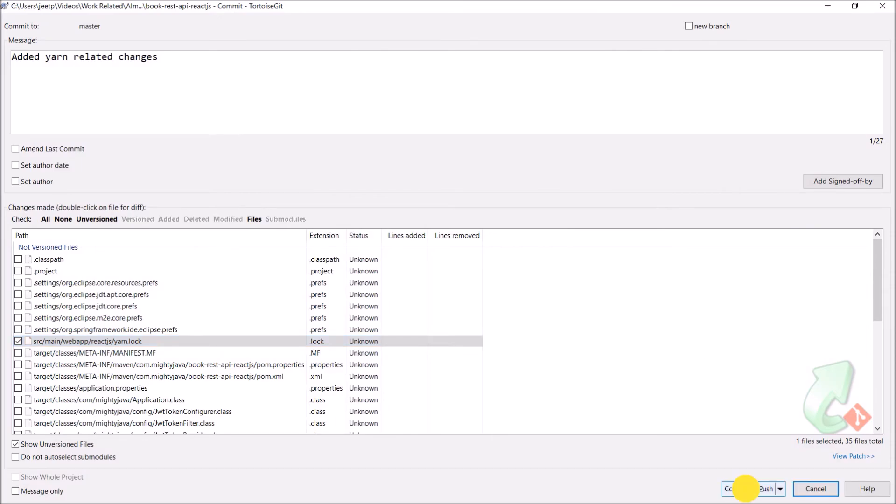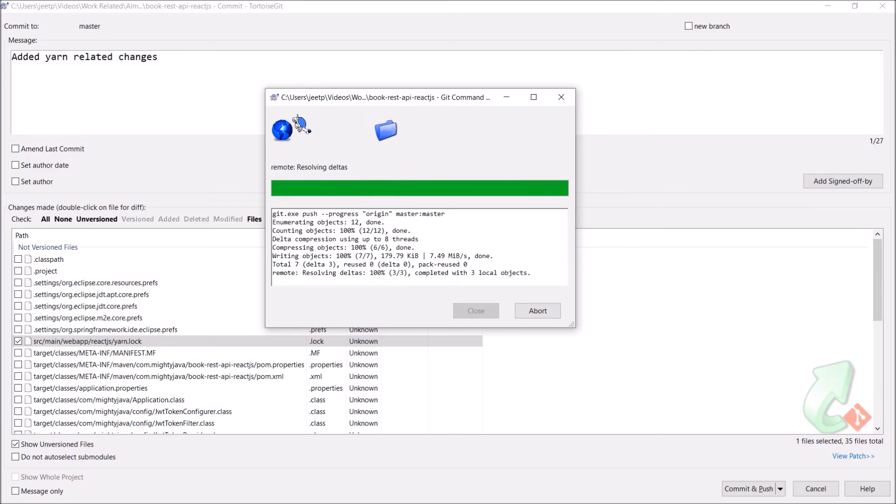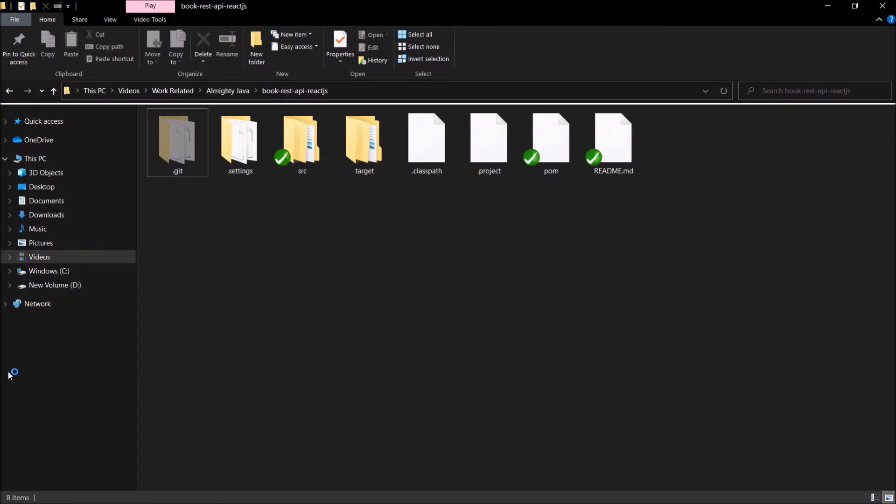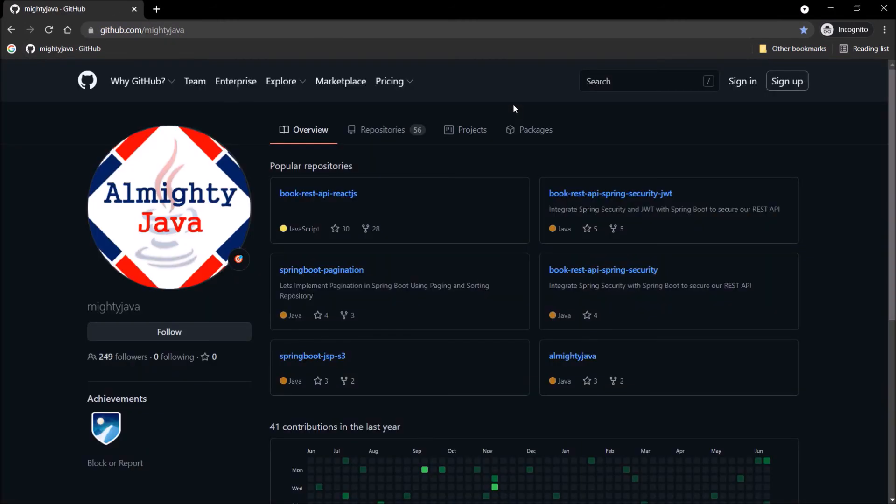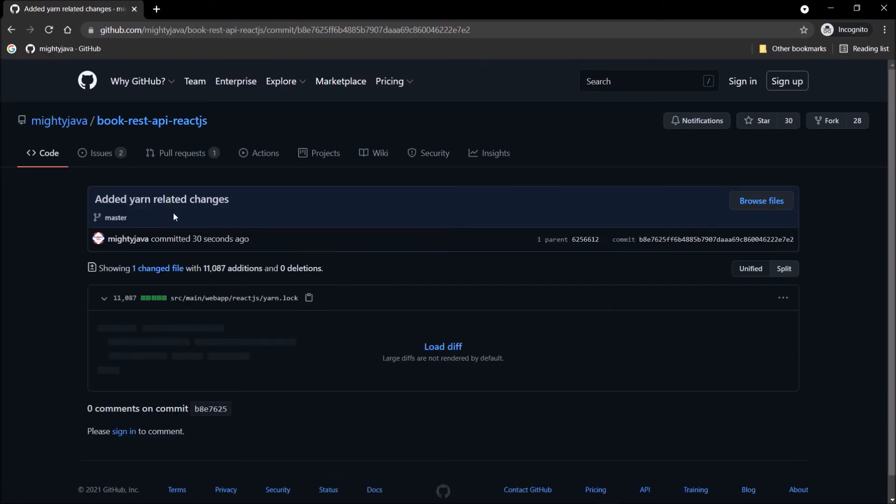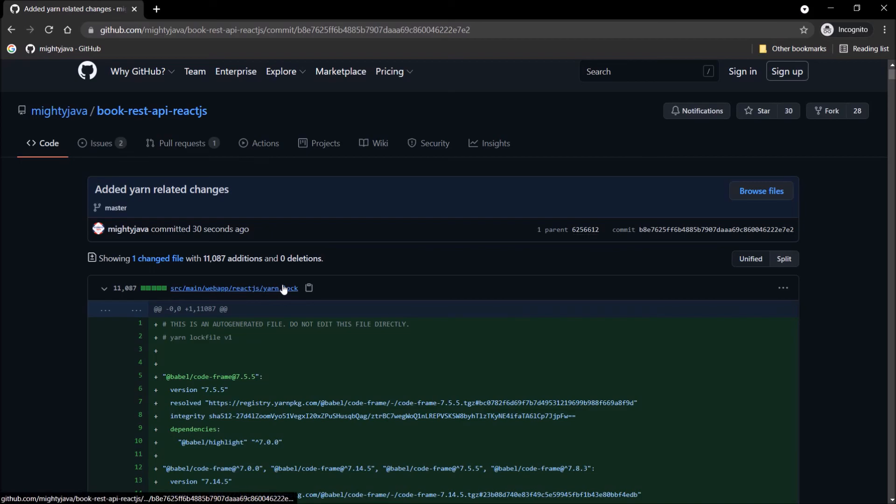Let's click on the commit and push button. File committed successfully. Let's open our GitHub page. See, here is the repository. And here is the YARN log file. So now when you clone this project, you don't need to run npm install command. You can simply run YARN and then you can run yarn run start command.